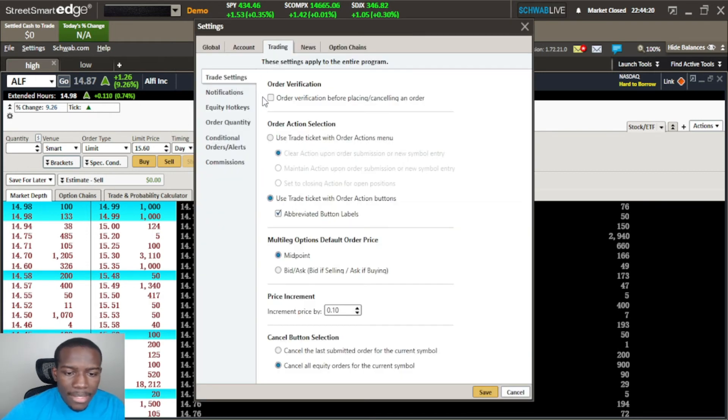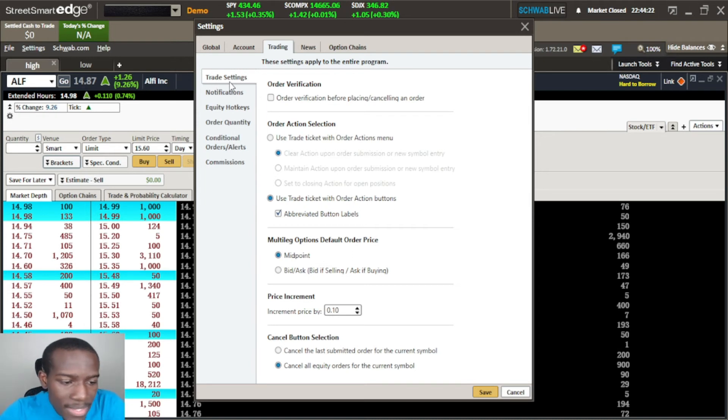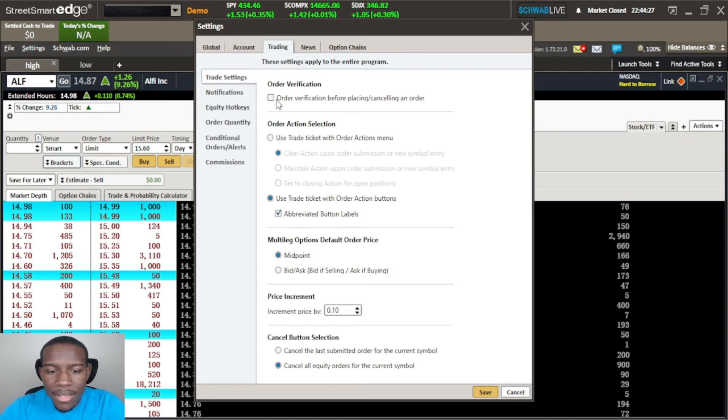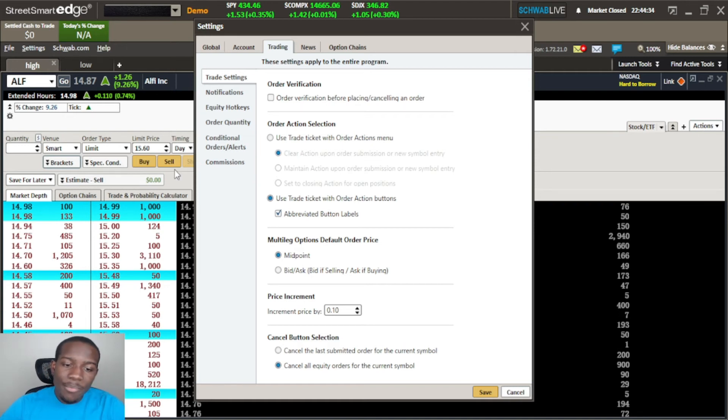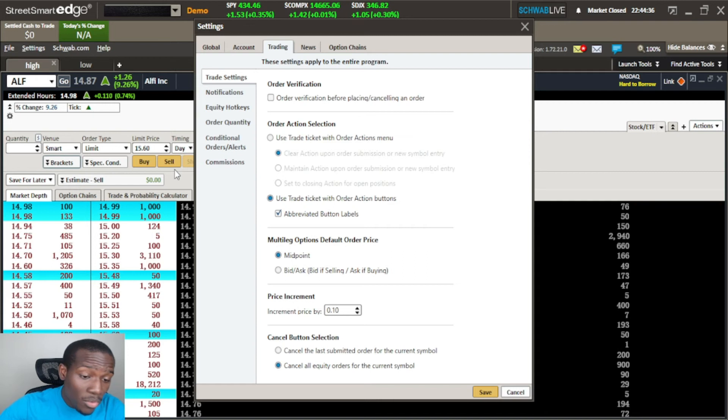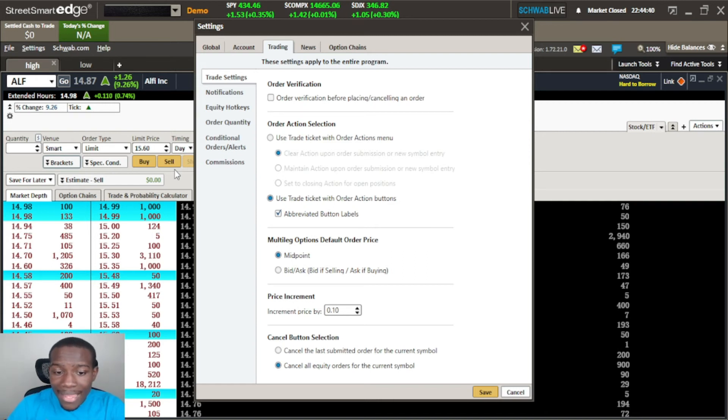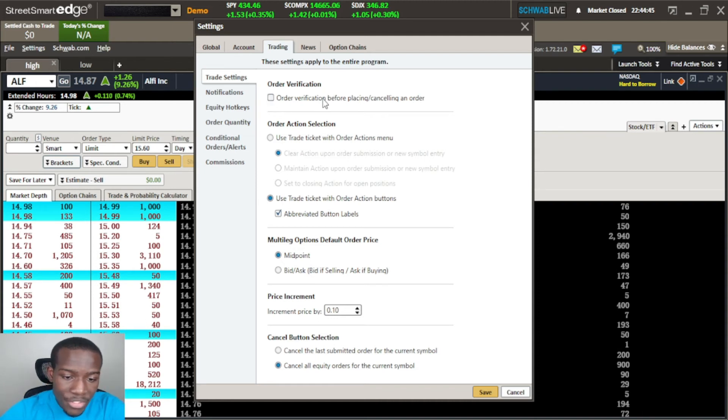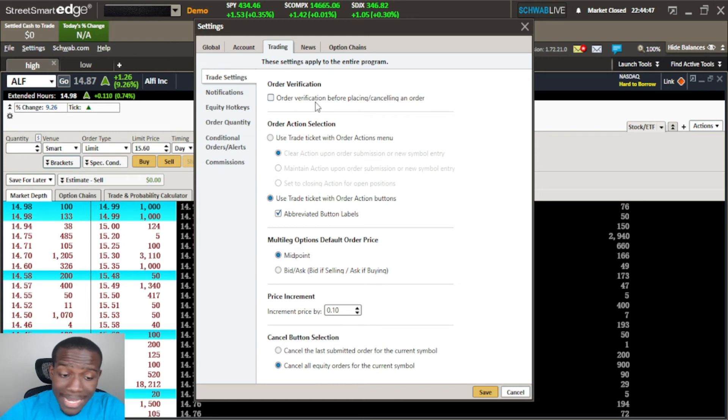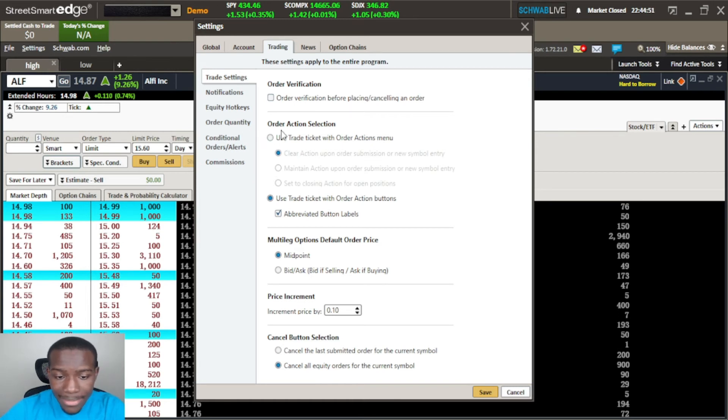In here we have a couple of settings here that we'll go over really quick. Trading ticket settings - do we want to set the order verification? So when you hit your hotkey or when you hit the buy or sale it'll pop up a message that says are you okay with this order going through? For me I like entering quickly, I don't have time for messages to be popping up so I leave this unchecked.